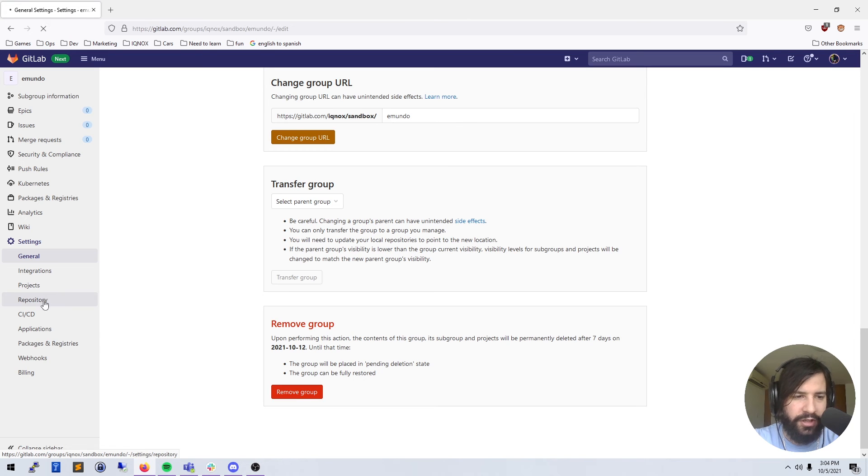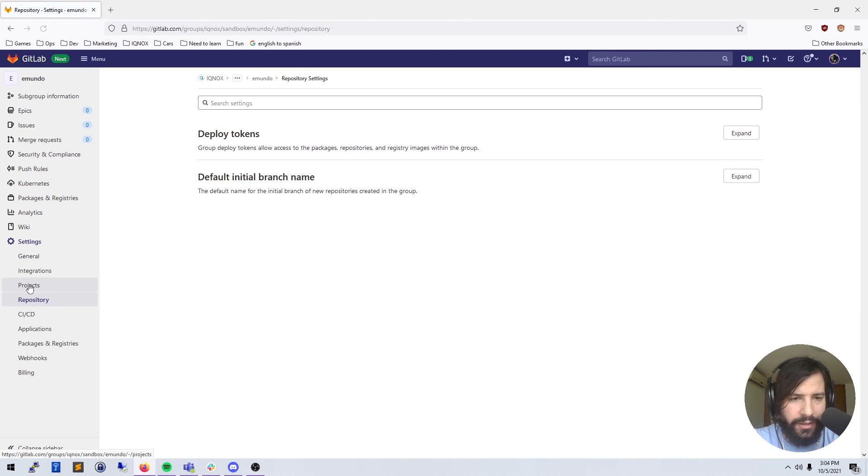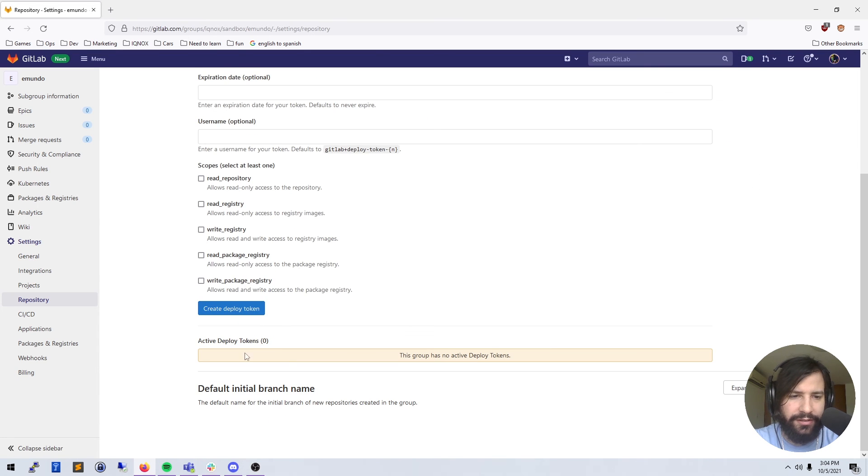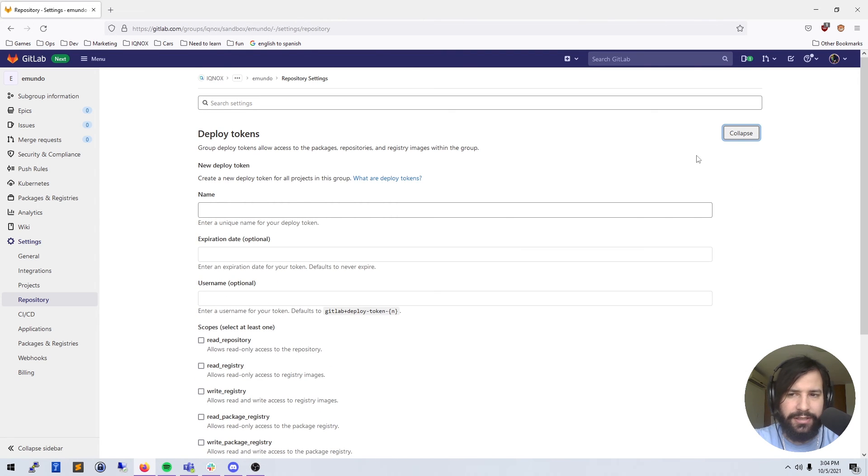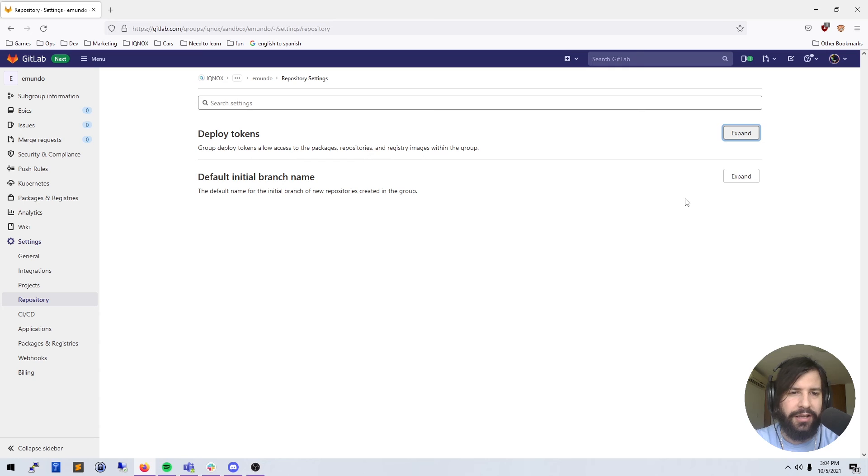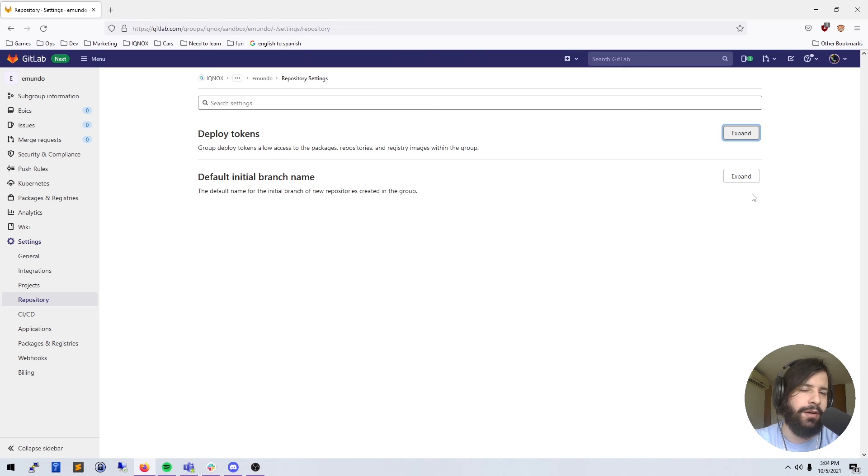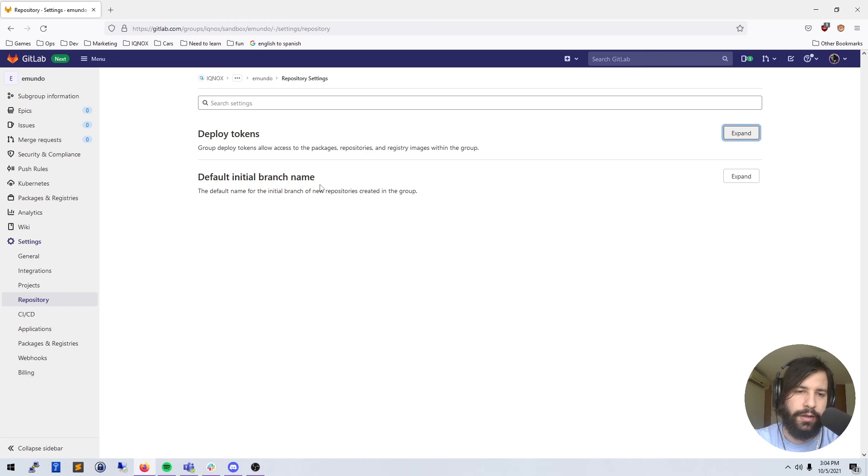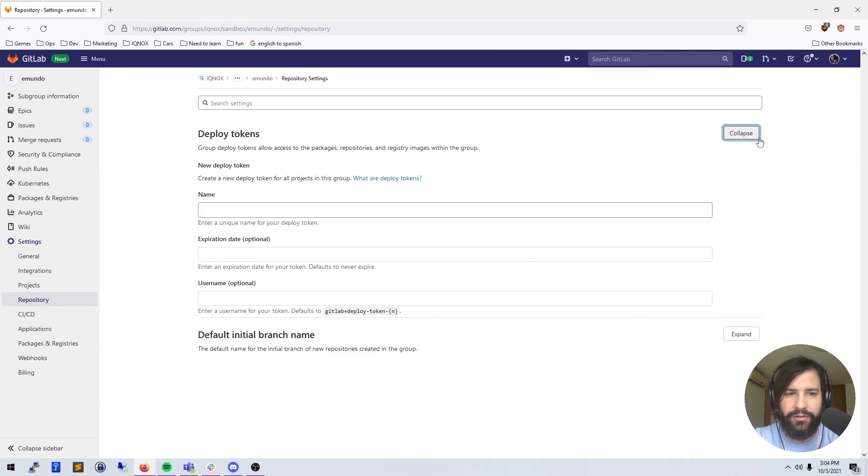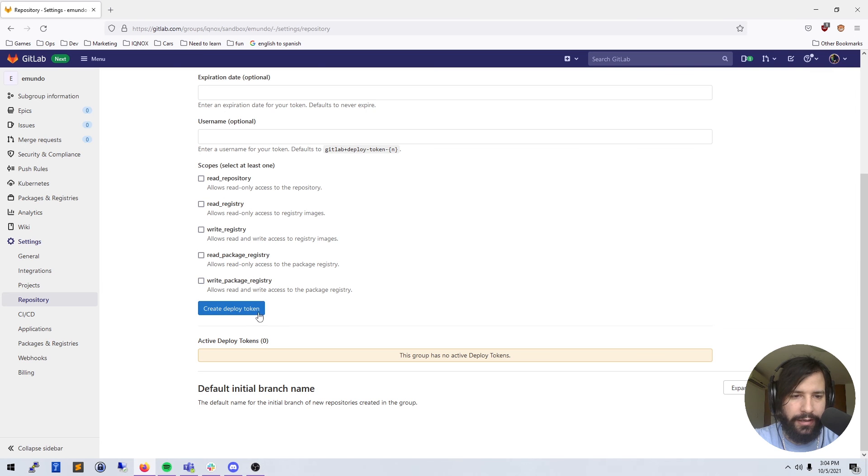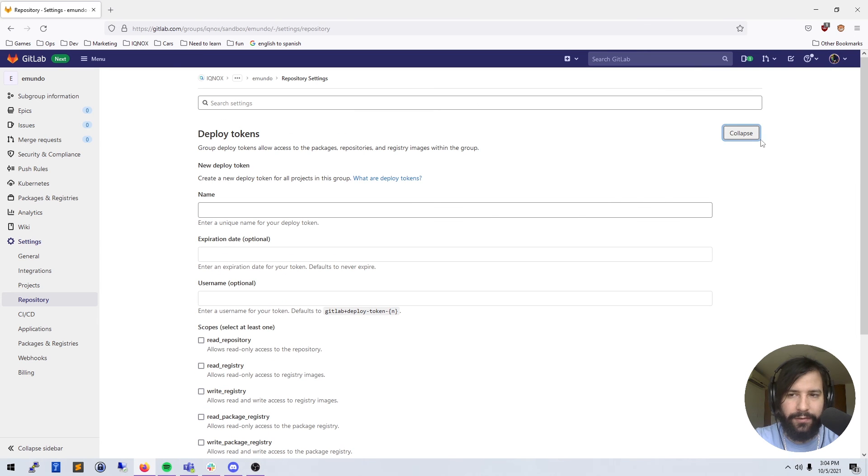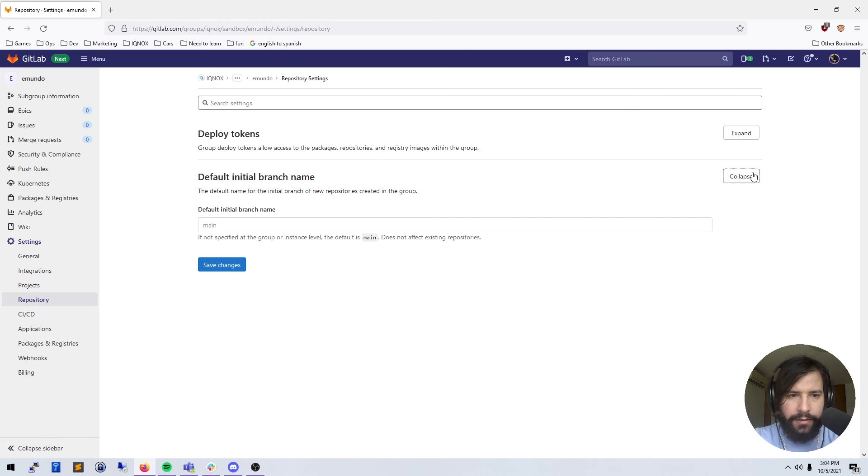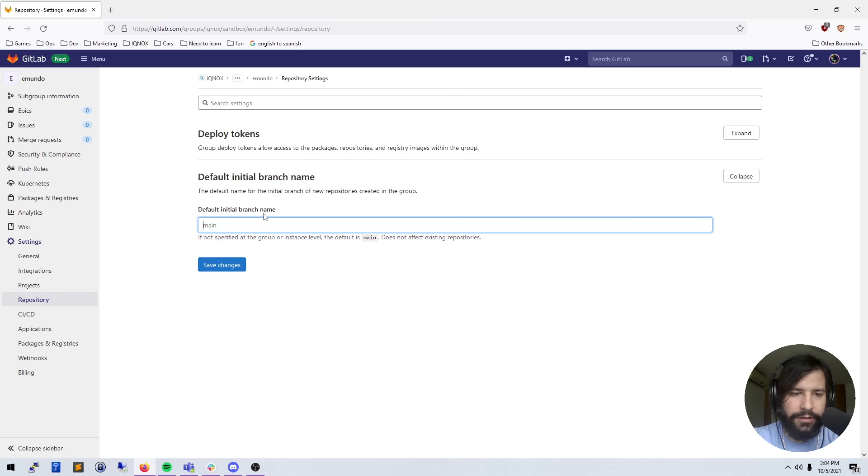We can look at repositories. You can have deploy tokens to create API tokens for things that aren't a human doing something. Maybe you have a system doing stuff with the API, or you want to use GitLab's API. You can create deploy tokens to do that and give them read, write, and all that kind of stuff. And then you can rename what kind of name the default initial branch for most things - they'll be in the main branch.